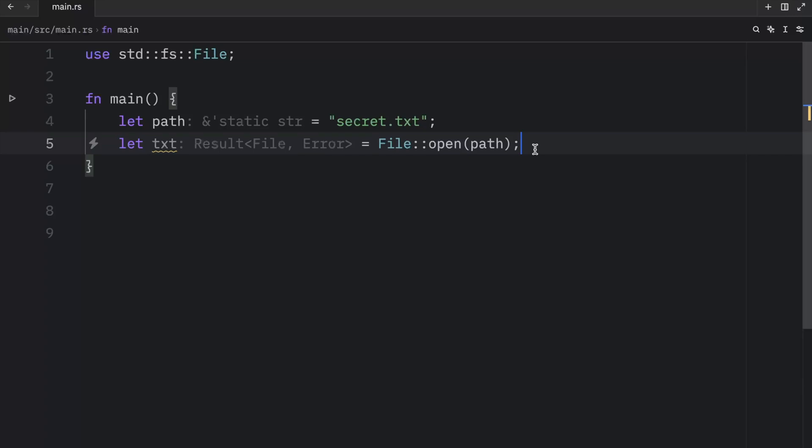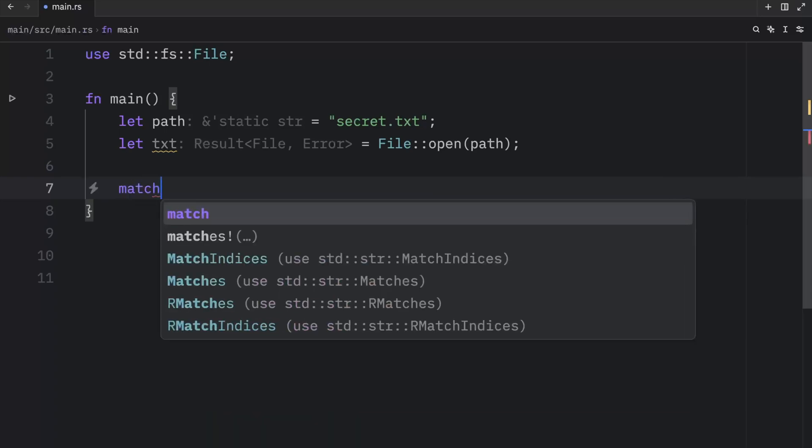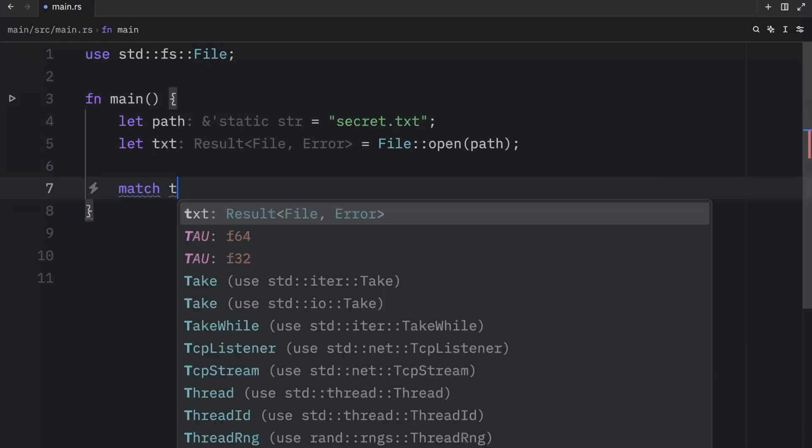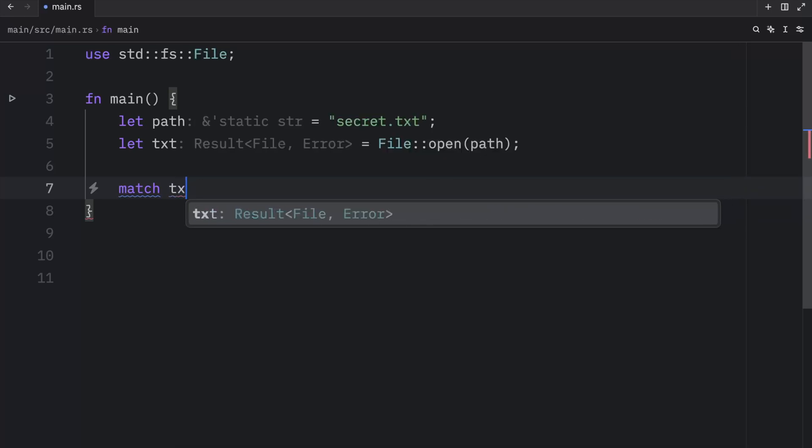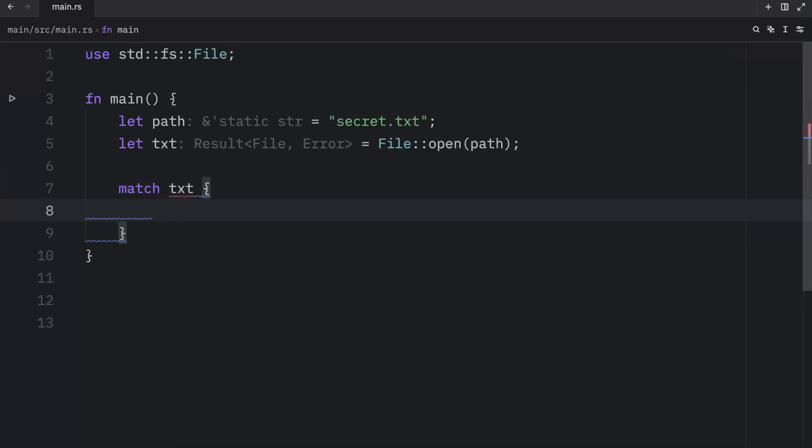The result enum conveys this information for us to process later. And we can practically handle it the same way we handled the option type. So we can use our match expression, pass in what we want to match against, and then create those arms. So first, we're going to cover what happens if we successfully open the file.